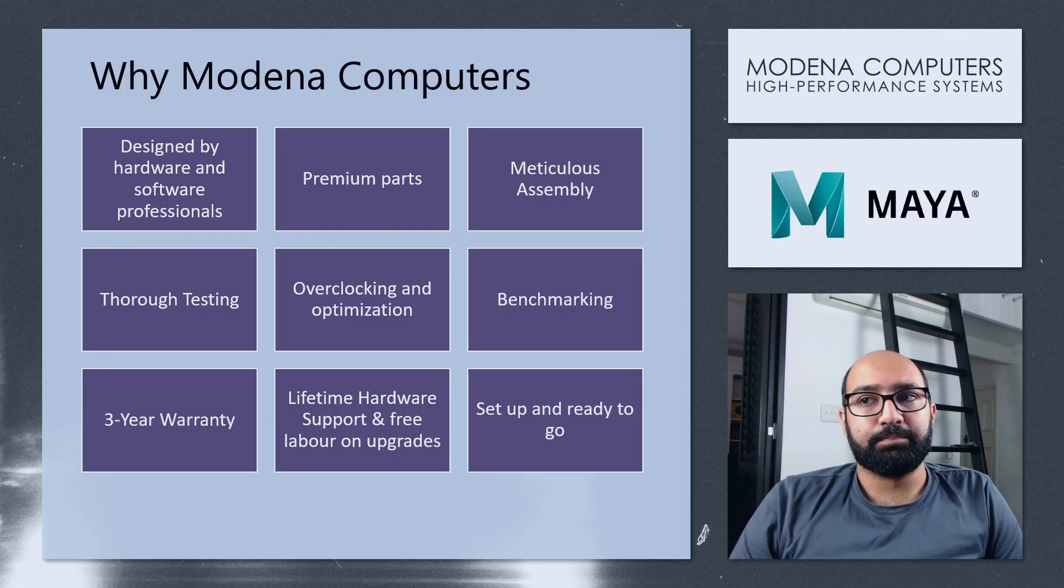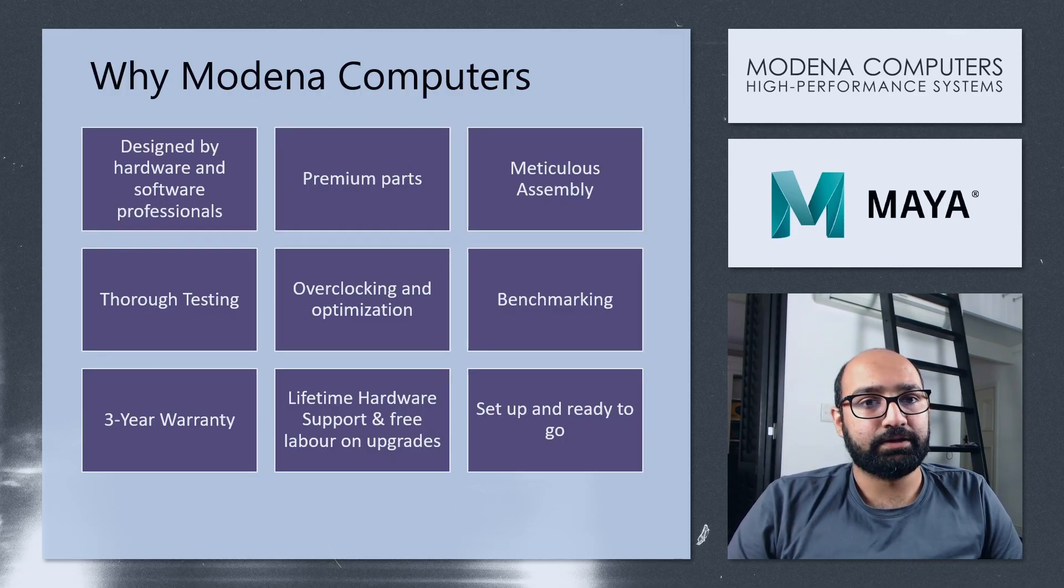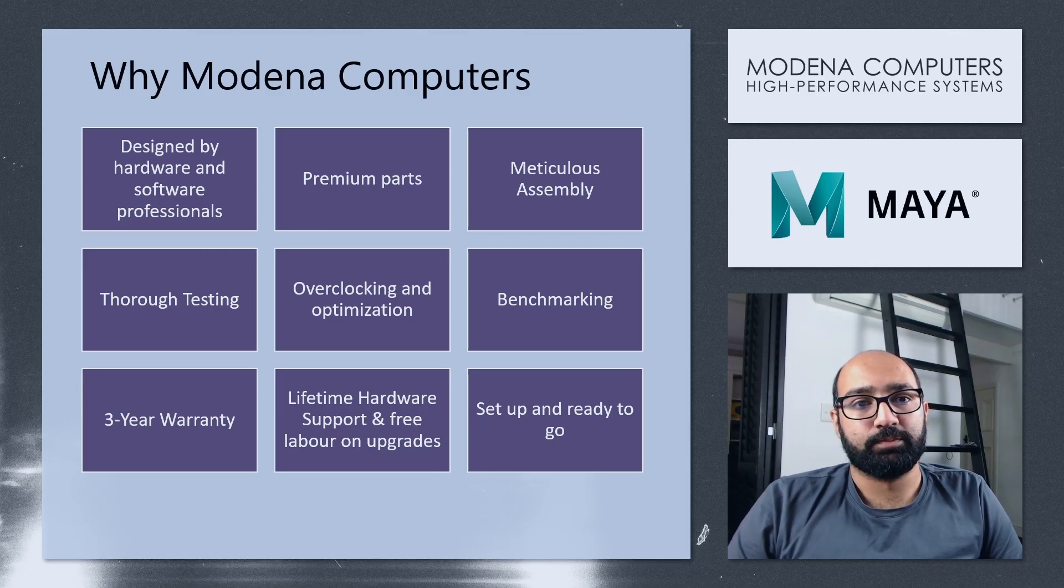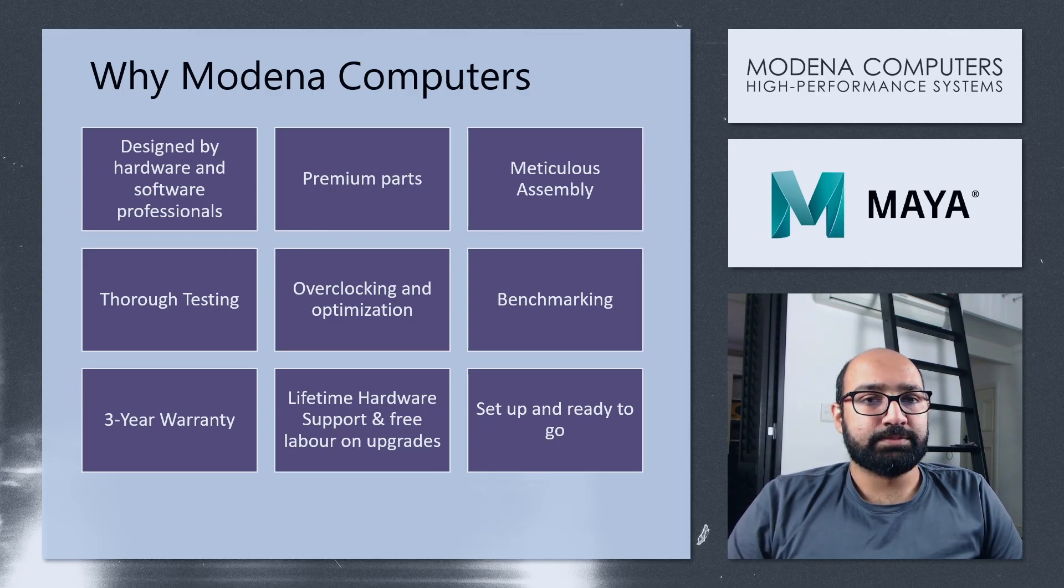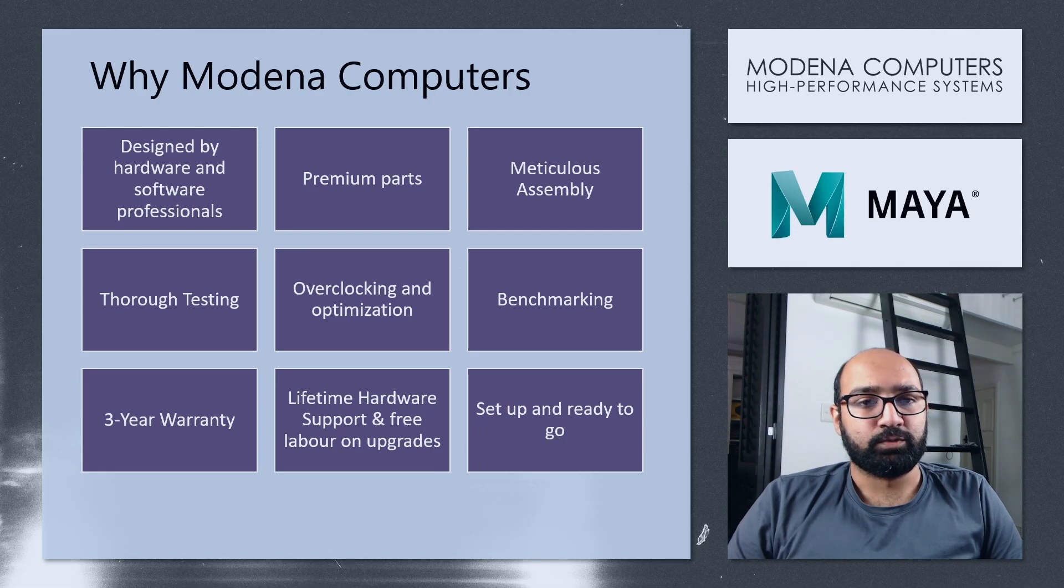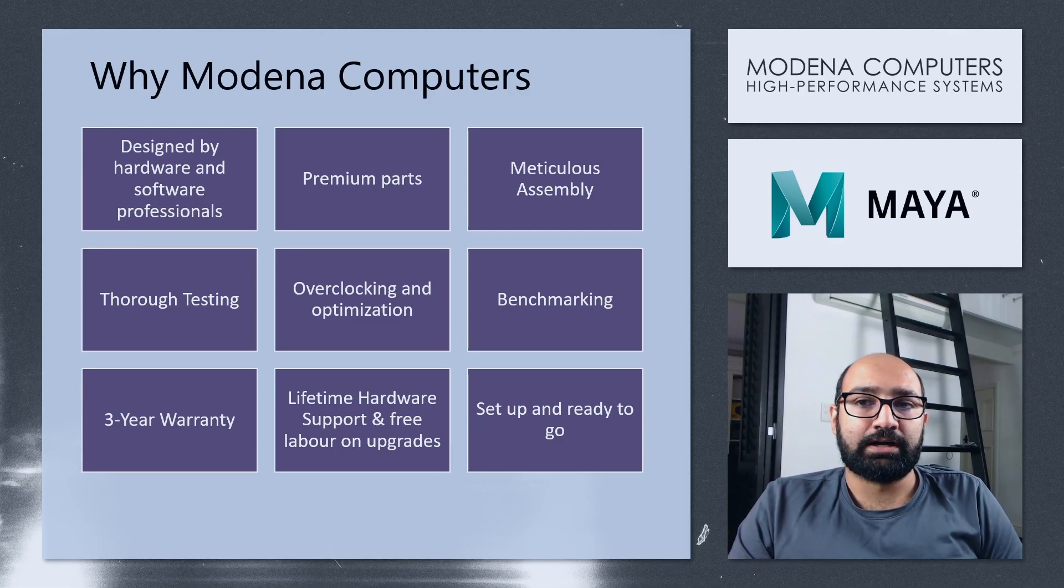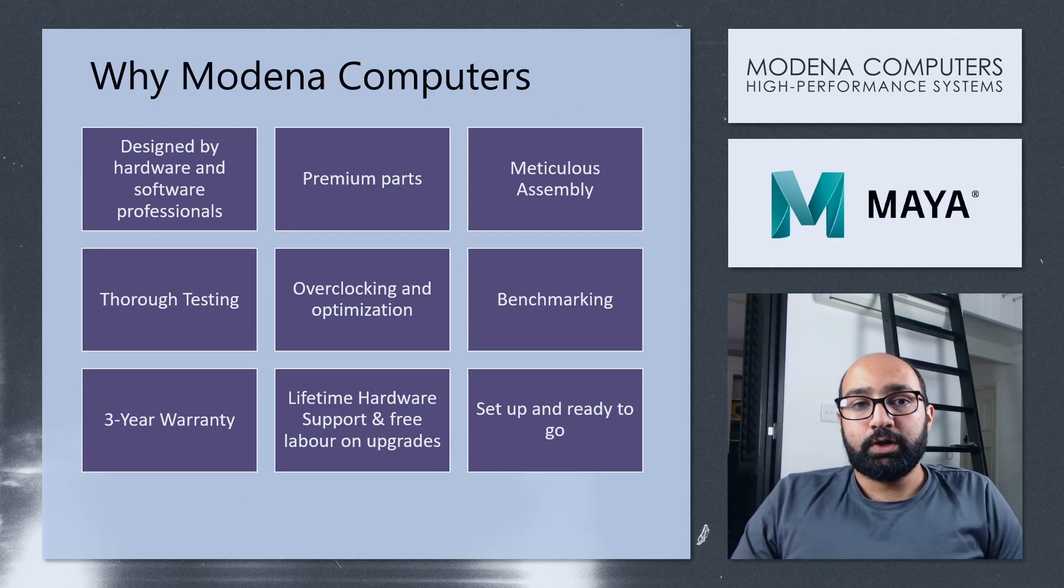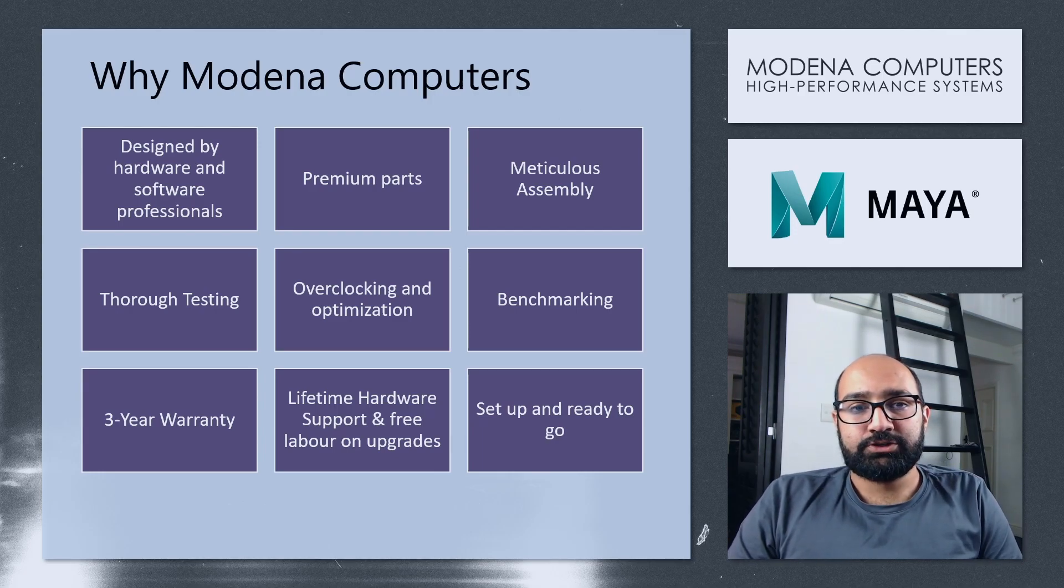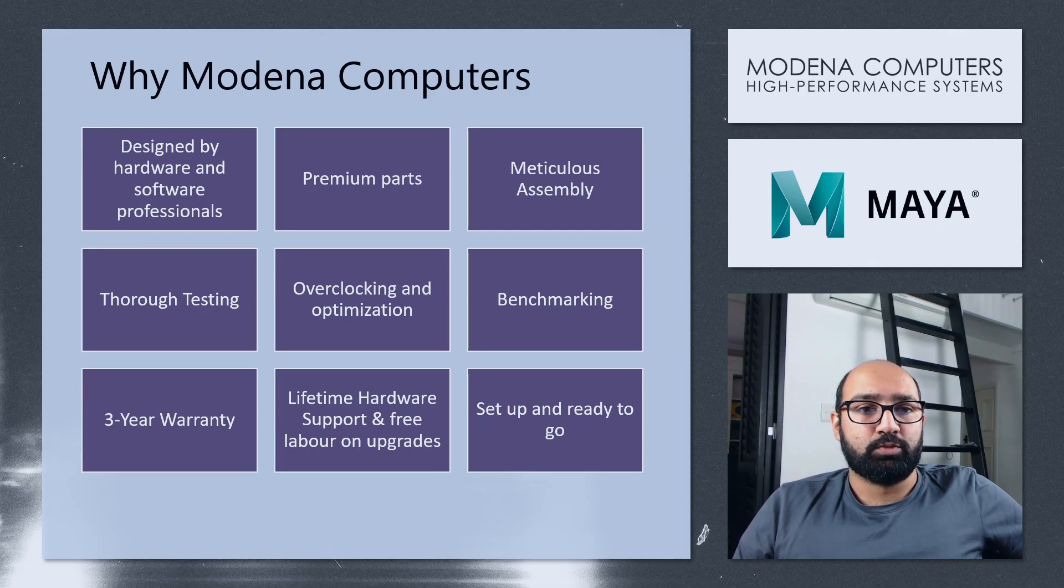So of course, the best computer that you would be able to get for Maya would be built by us, Modena Computers. We have extensive experience in both hardware and software. And we've done a lot of research to make sure that the computers we build are well equipped for the exact workflow of the user. We only use the most premium parts, as I've mentioned, such as Noctua cooling and Aorus motherboards and SSDs.